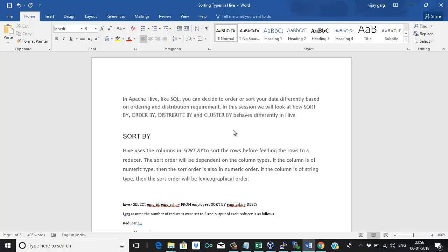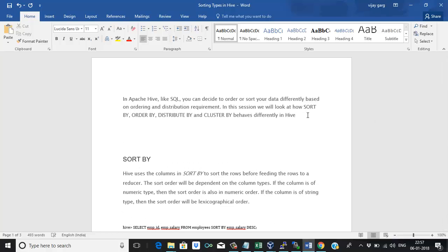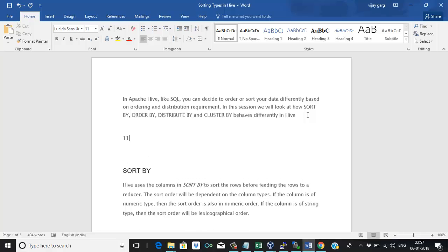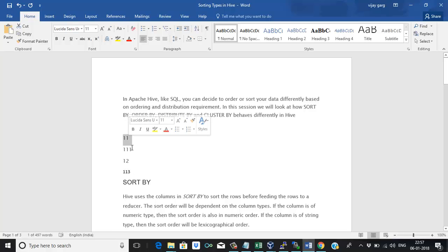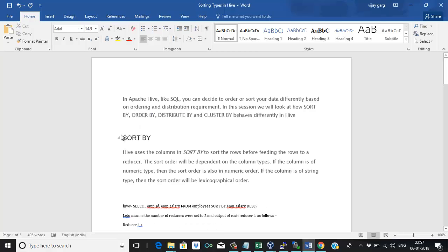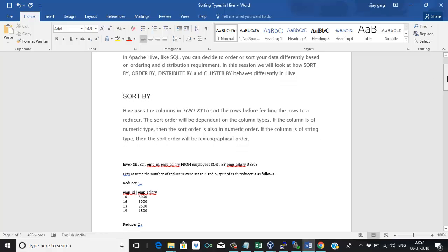If the column is of string type, the sort order will be in lexicographical order. For example, with values like 1, 1, 1, 1, 2 — it will not sort like 11, 12, 13; it will sort character by character in lexicographical order. We will perform this operation on integer type data so we will have a better understanding. So SORT BY sorts the data at the mapper end before submitting the data to the reducer.